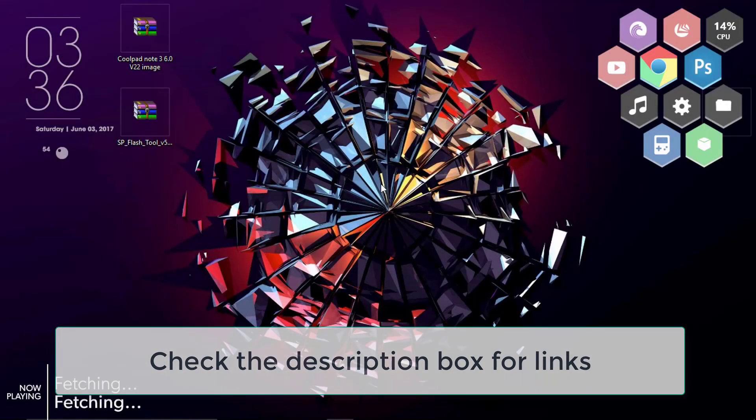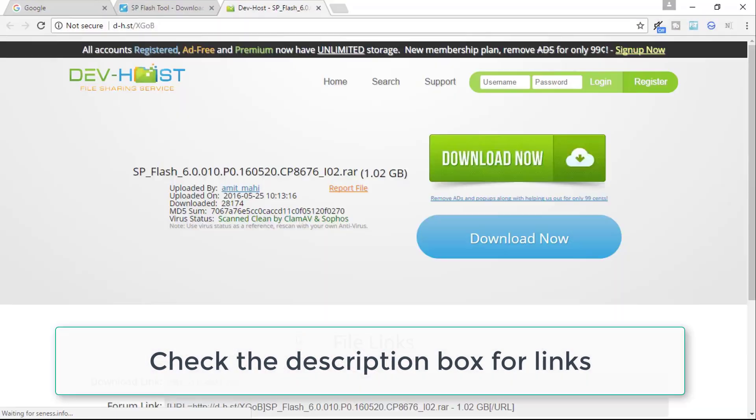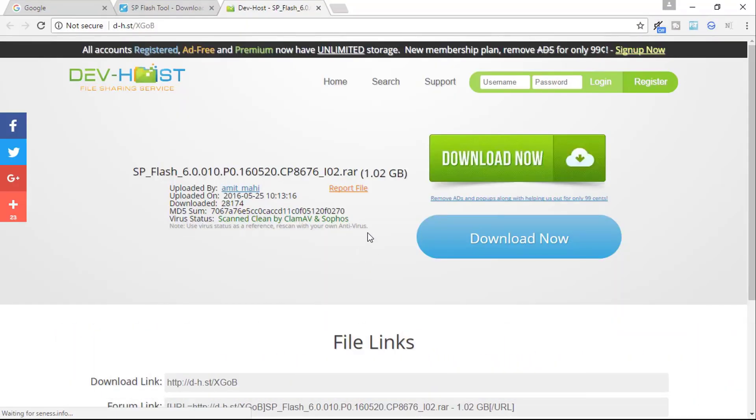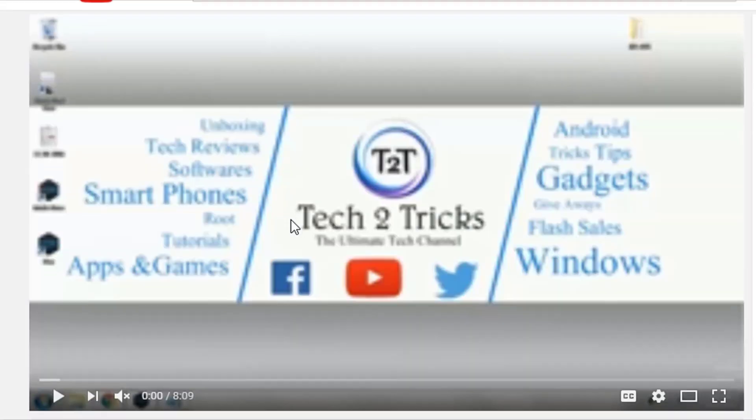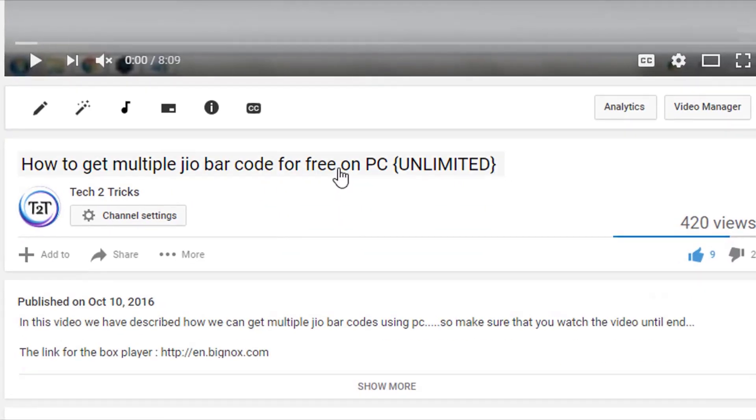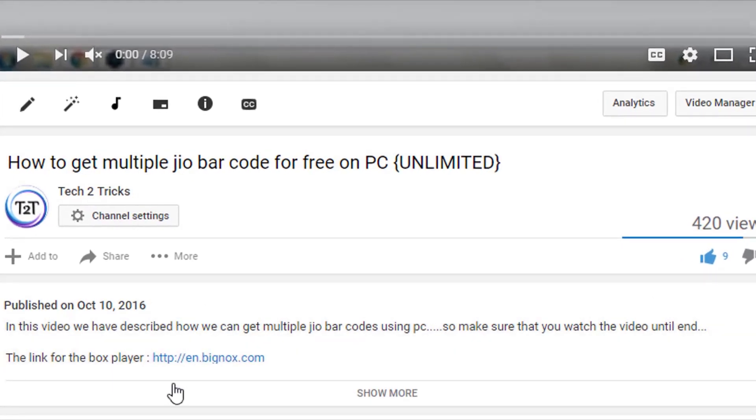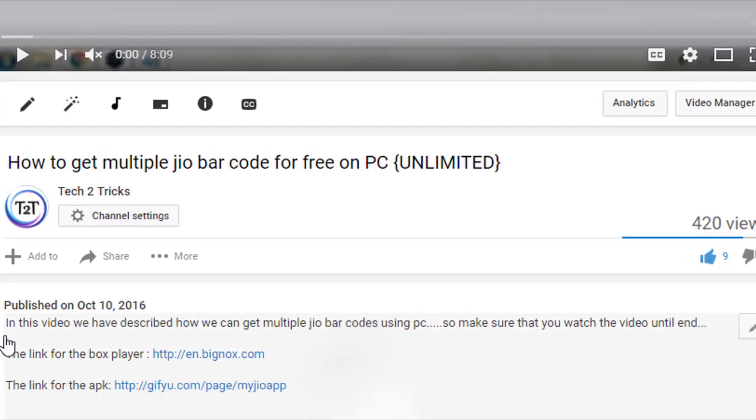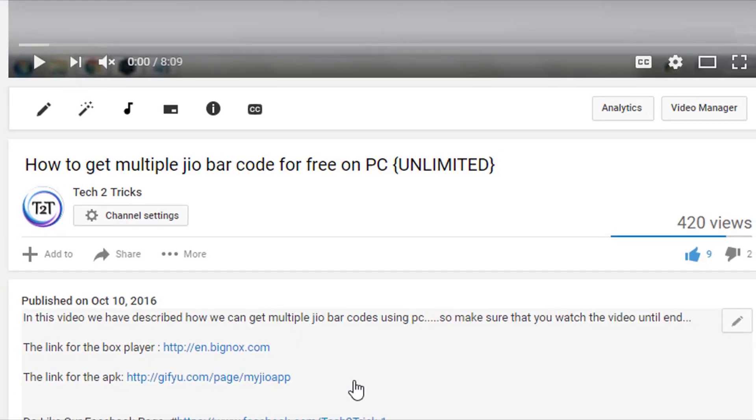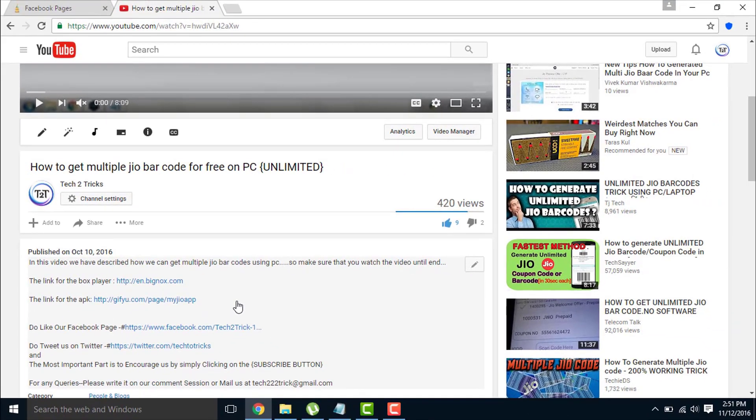So guys, getting started, first go to the link in the description. In case you are new to YouTube and don't know where the description box is, then this is for you. Scroll down to the running video and you will find a description box. Click on show more and you will find the links attached of the software or the game. So make sure that you check out this and download it.